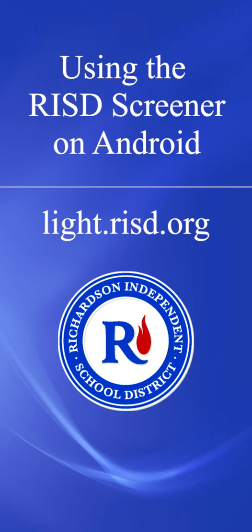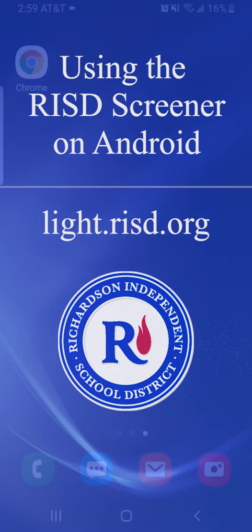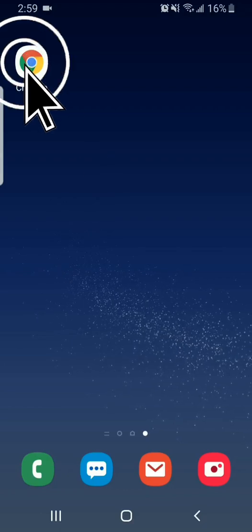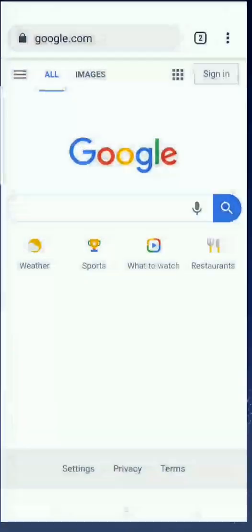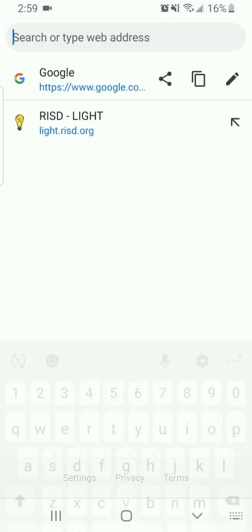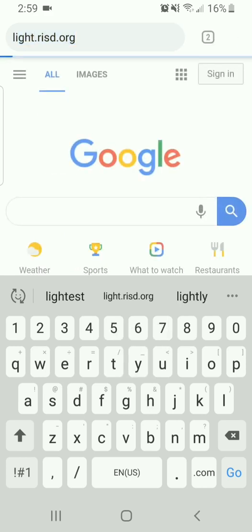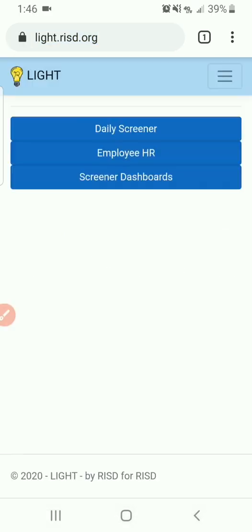When using your Android phone to access the daily screener in Light, open Chrome and type light.risd.org into the address bar. You may be asked to log in to Light, and you'll use your RISD email and computer password to log in. Be sure to check the Stay Logged In option.